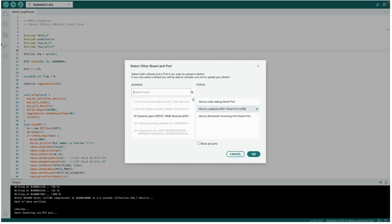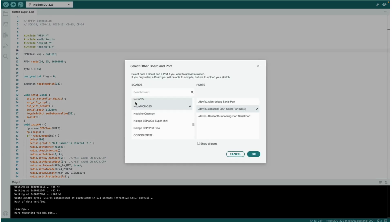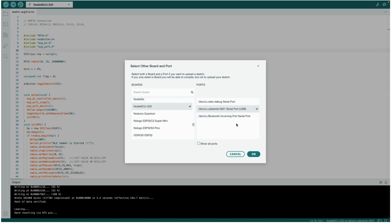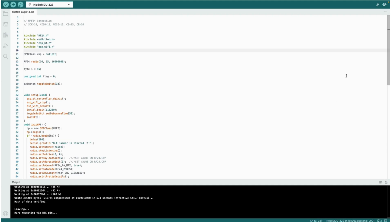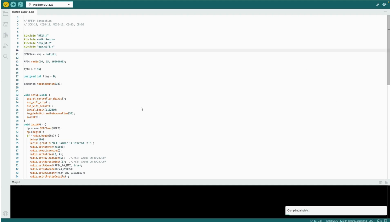Let's select the correct COM port. This is the correct COM port of my device. Let's verify the code and wait until it compiles. The compilation is completed. Now let's upload the code.